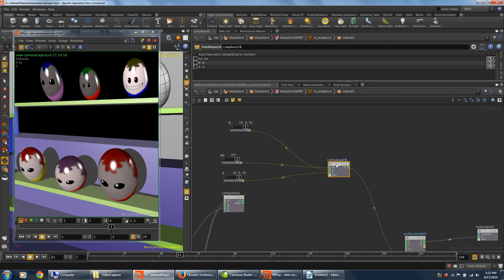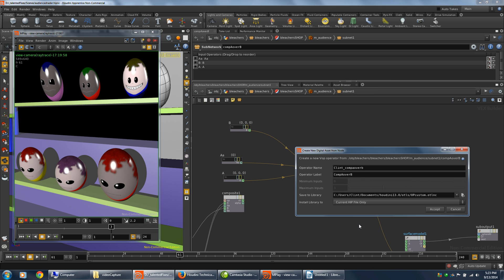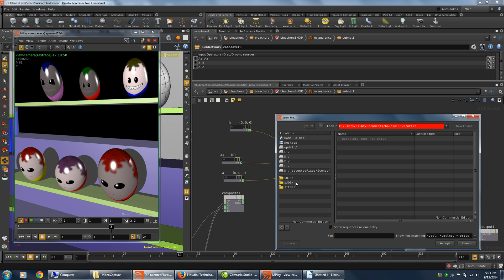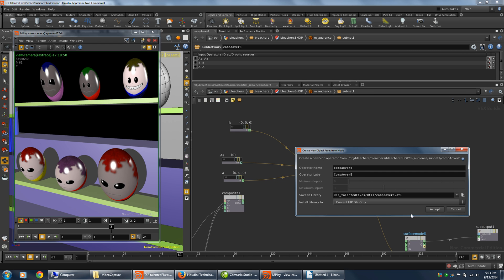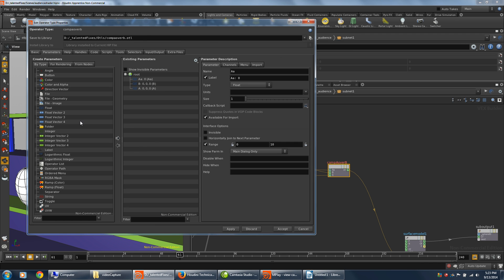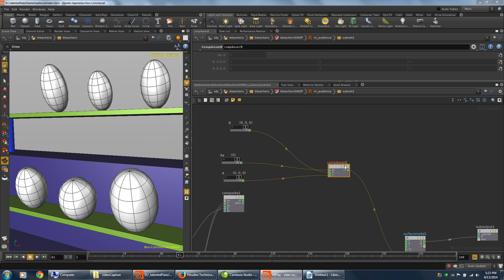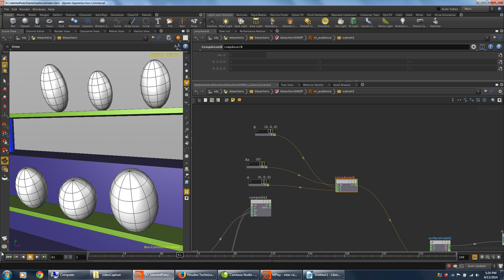I can right click, create digital asset, rename it, and save it with the rest of my assets or OTLs. Call it comp A over B OTL. And accept that. And just accept it. And there now I have the digital asset. It has the same input connectors as the composite node. And we'll do one more render, make sure it works.